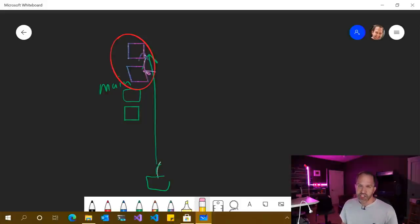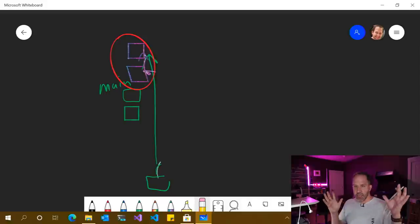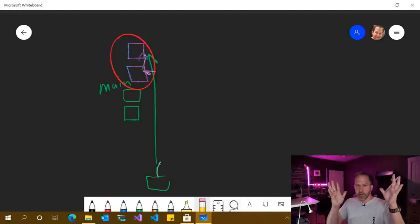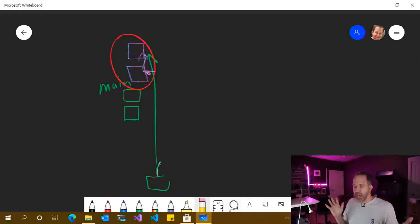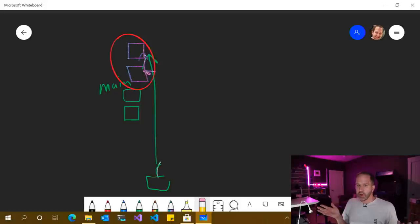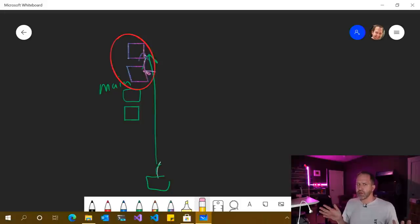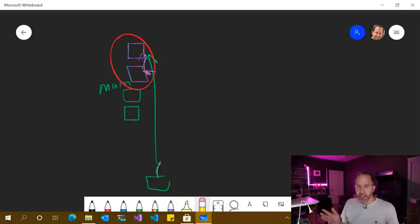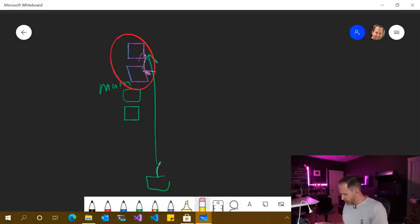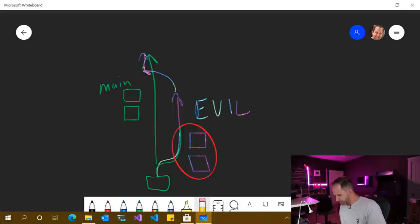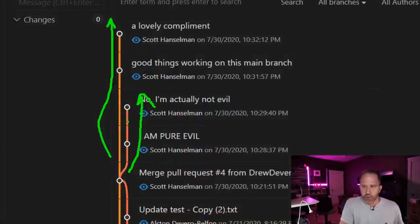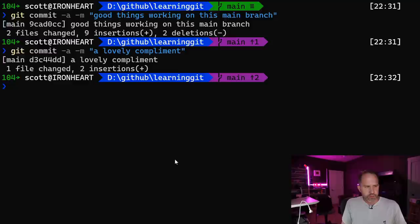And then all this goes away and things happen in a different order. That branch ceases to exist and the evil has then come into our universe, rewritten history, and everyone's going to be like, whoa, what happened? Was that always like that? Like yeah, totally. Why didn't you, why did you think it was different? That's a good thing or a bad thing. Depends on how evil you are, doesn't it? So let's go see what that looks like over here, shall we?